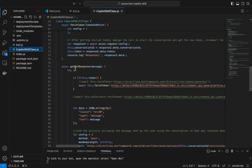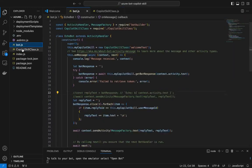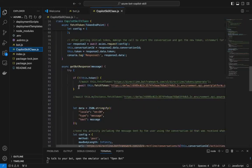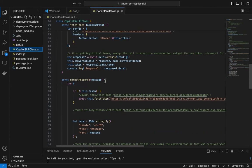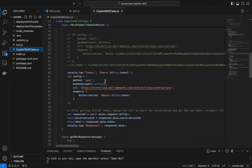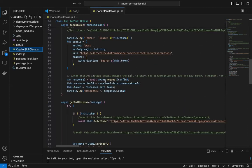GetBotResponse is the method that we saw is called from this bot class. So what this method does first is checks if the token is available. It's fine, otherwise it goes and calls this method to fetch the token.